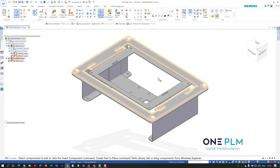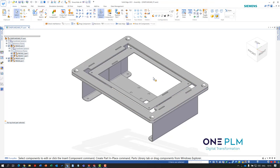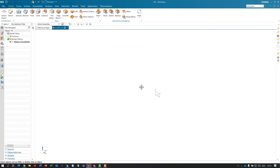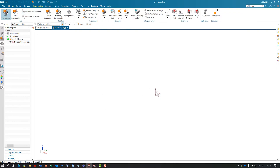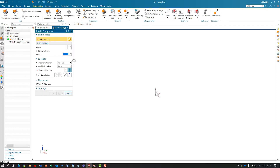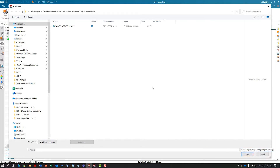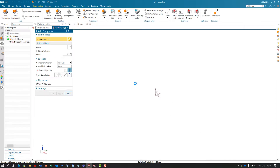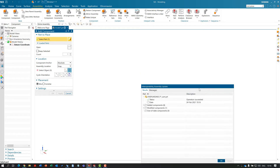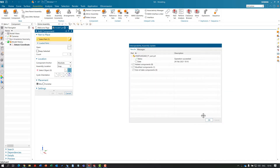Now we've got that assembly ready to go into our higher-level assembly, which is going to be done within NX. Jumping into NX, I've already got a file open. Within assemblies I'm going to add this component. When choosing the component I'll make sure it's set to Solid Edge files — because of the interoperability it's going to recognize those files. You'll see the timestamp matches, and we wait for that to open.